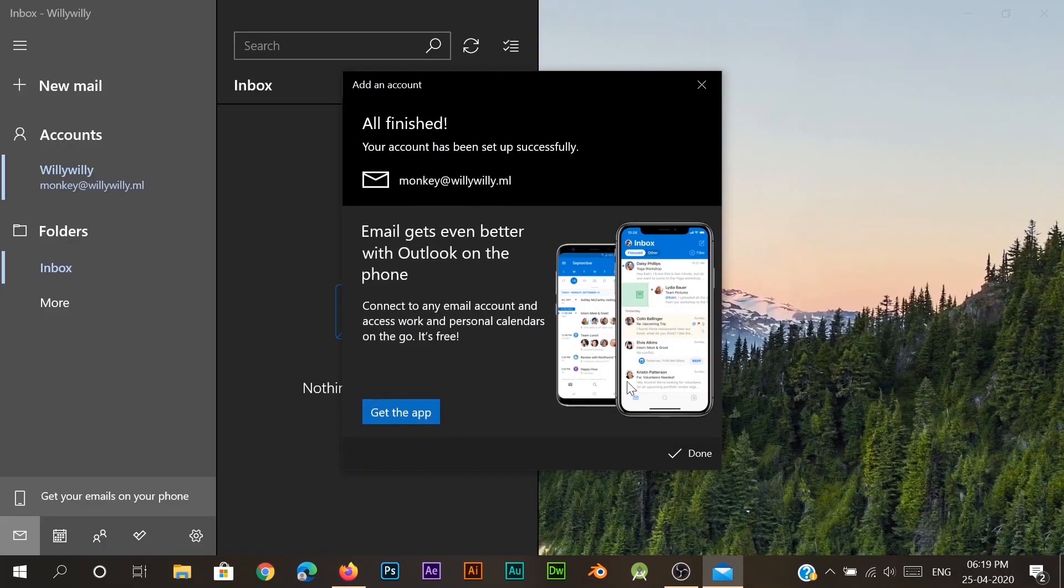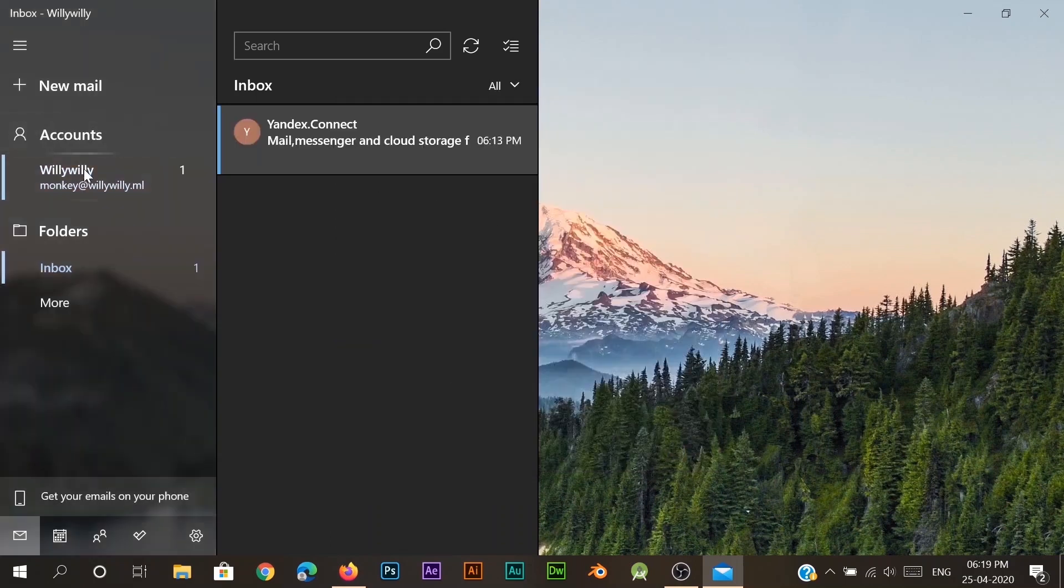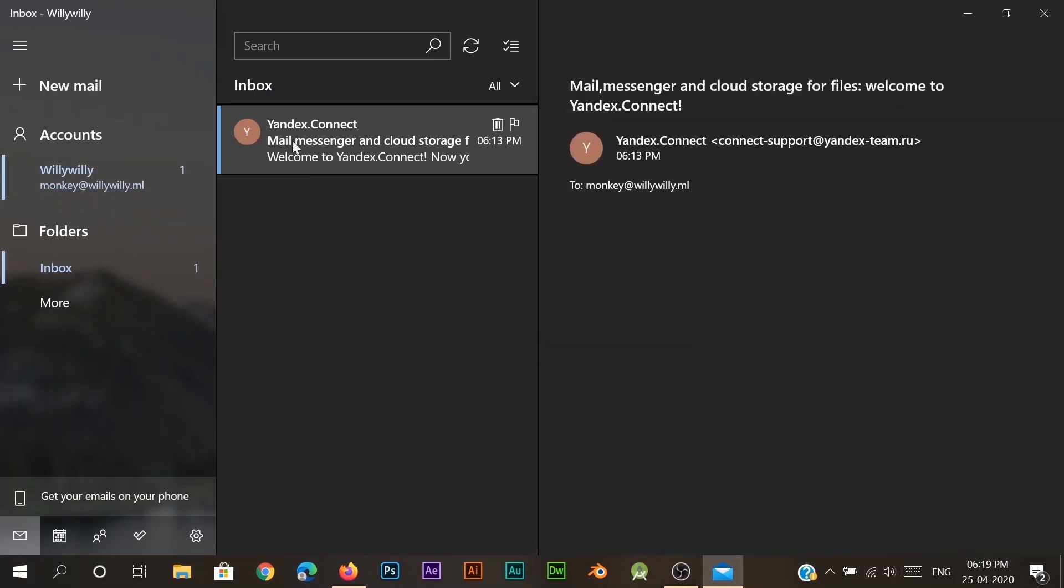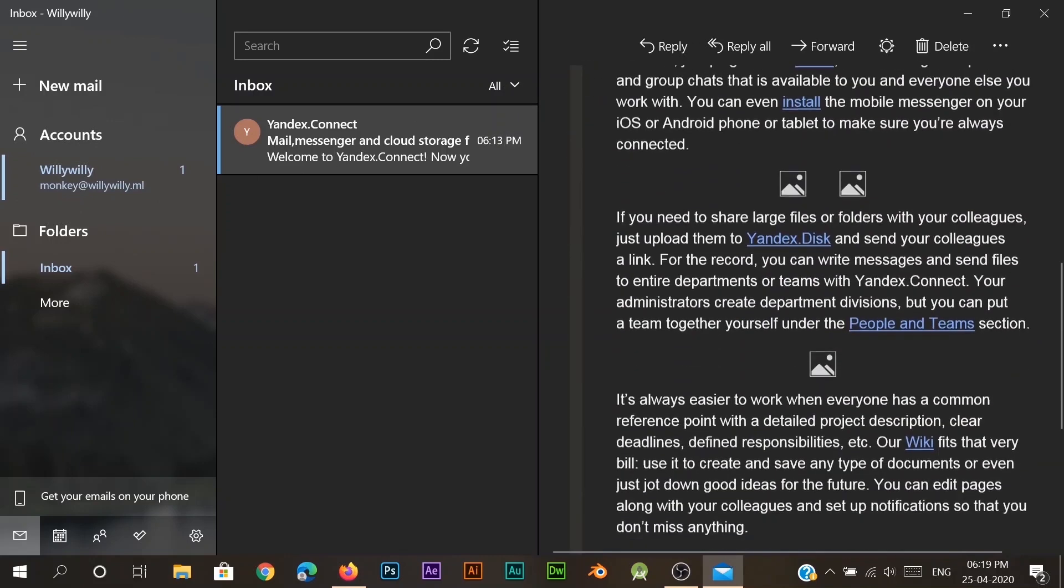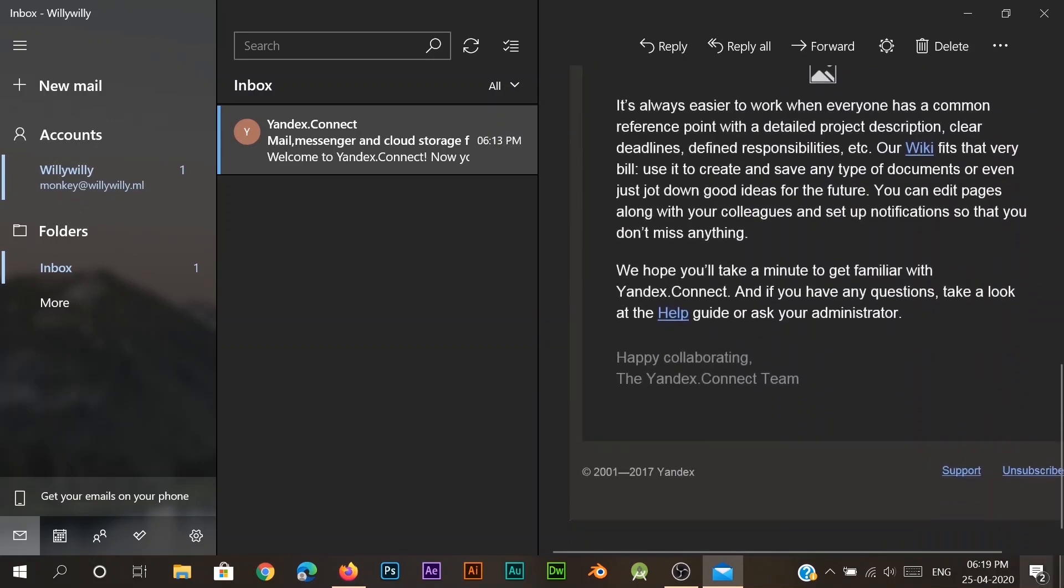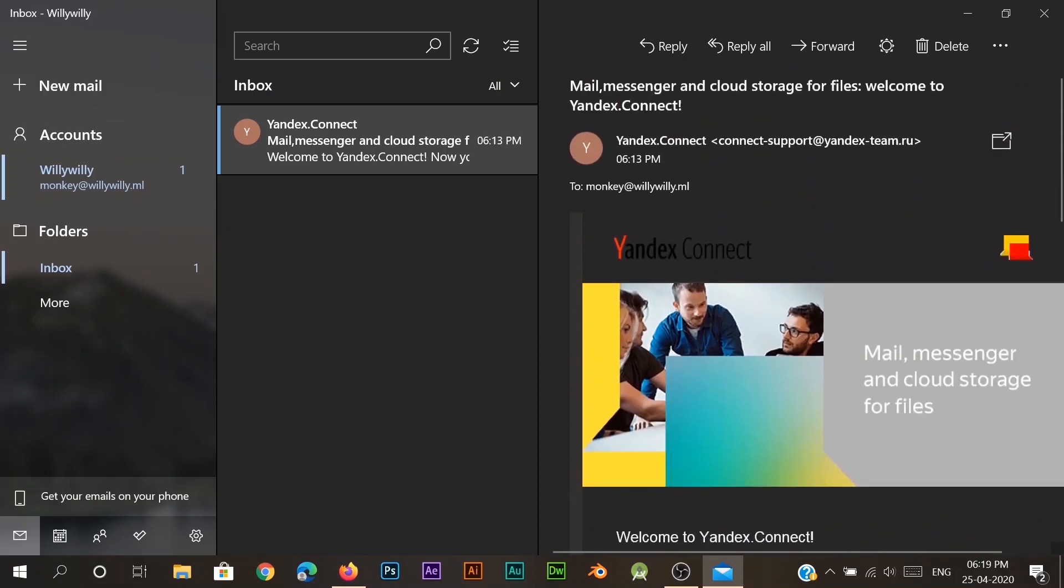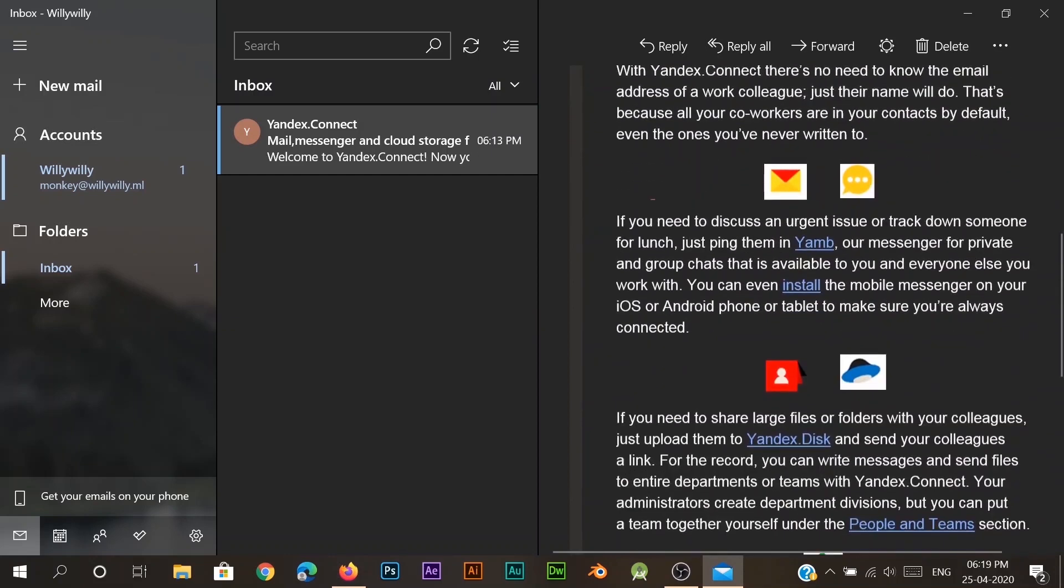Okay, here it is. It has connected with the willywilly.ml, and here is monkey@theredwillywilly.ml, and here's the email that Yandex sends to all of its accounts.